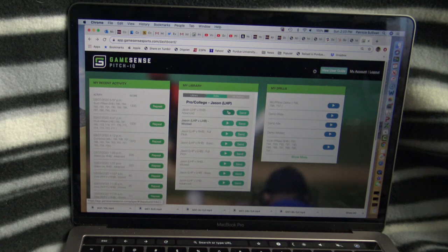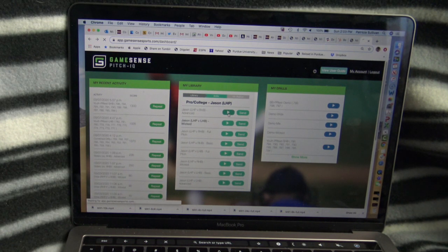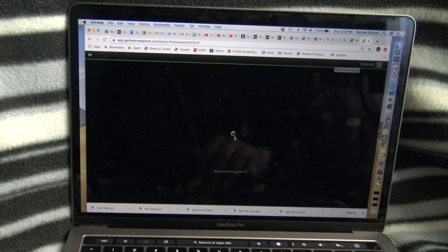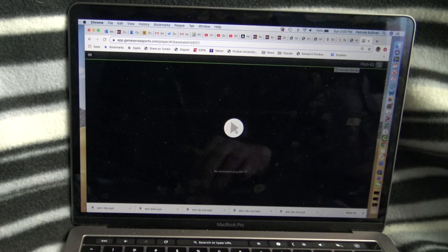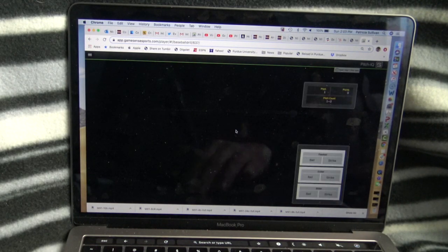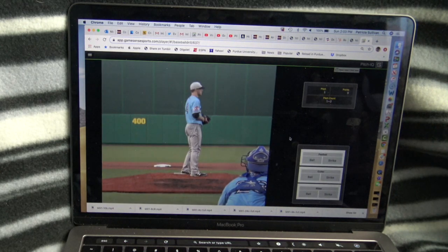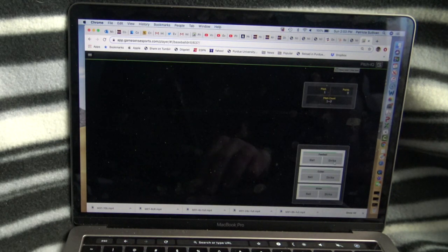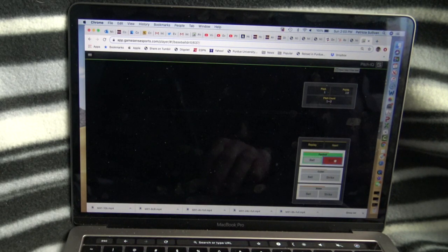I'm choosing this guy who's a cutter guy, against a left-handed and a right-handed hitter. The arrow will start it out, and you see the same thing as on the other one — we're guessing what type of pitch that is.